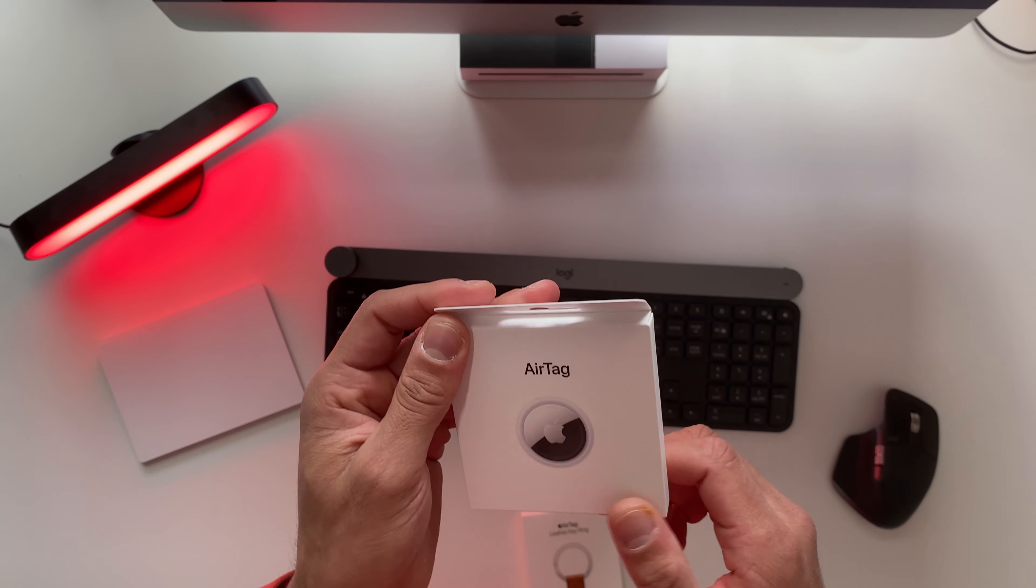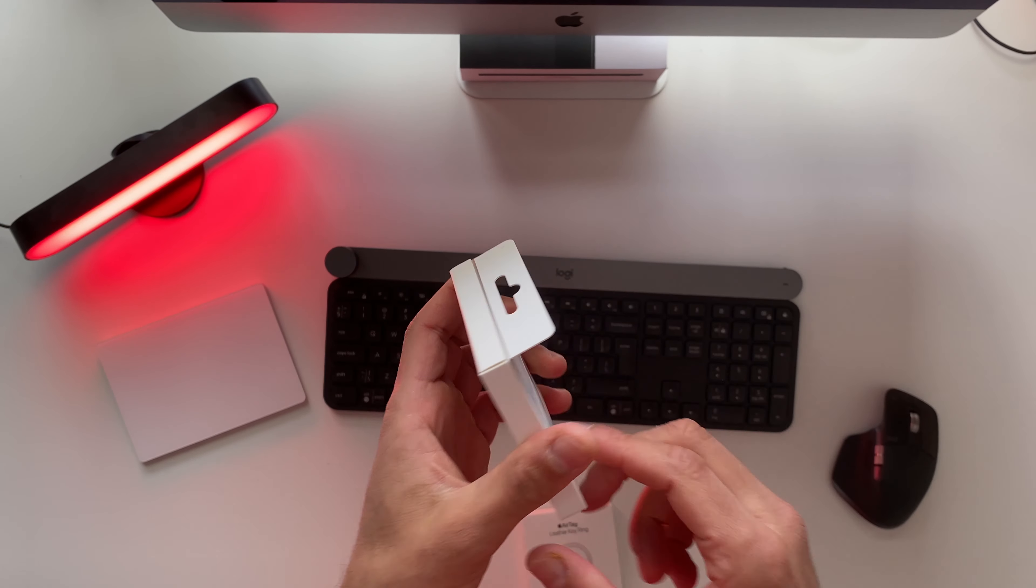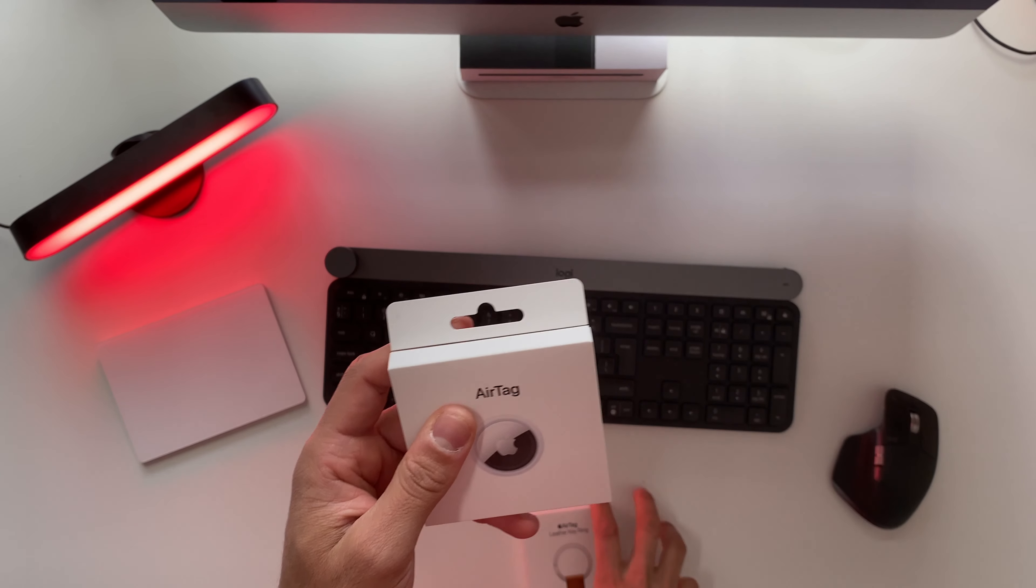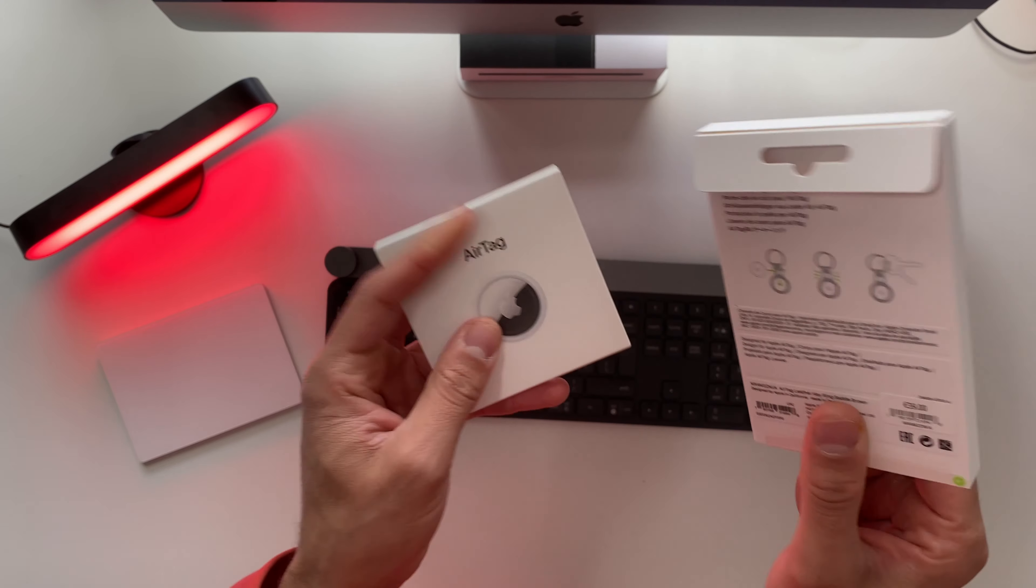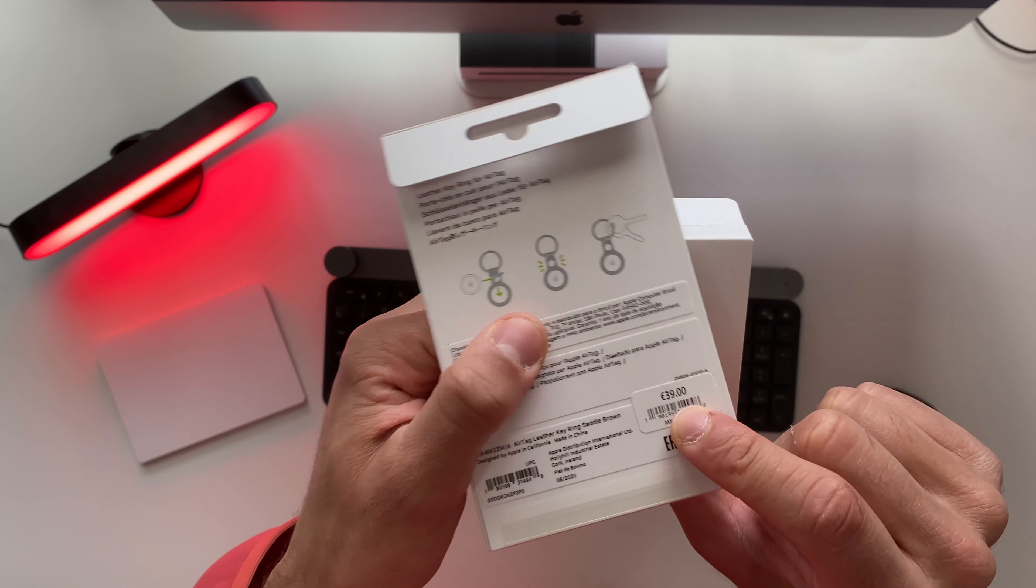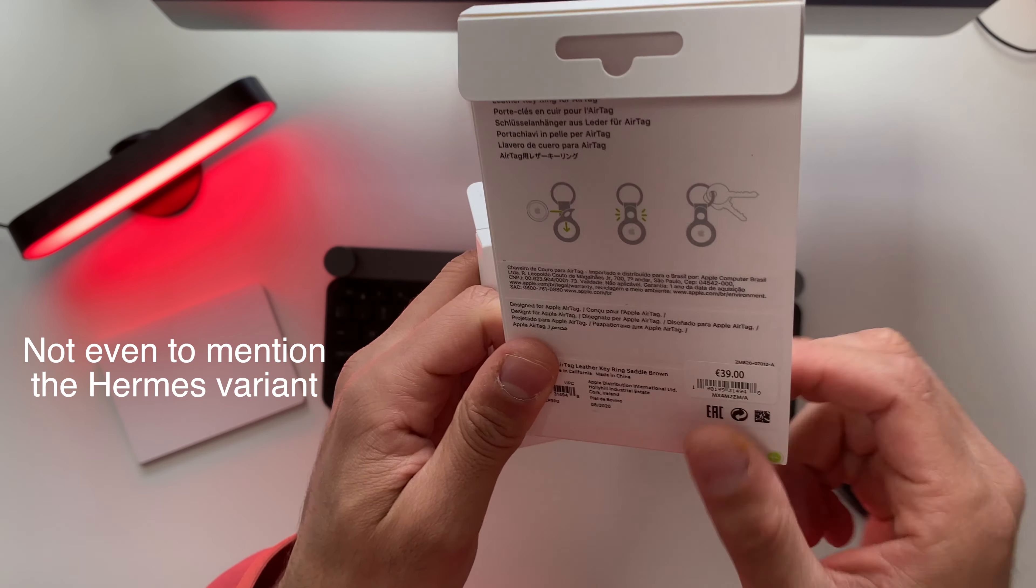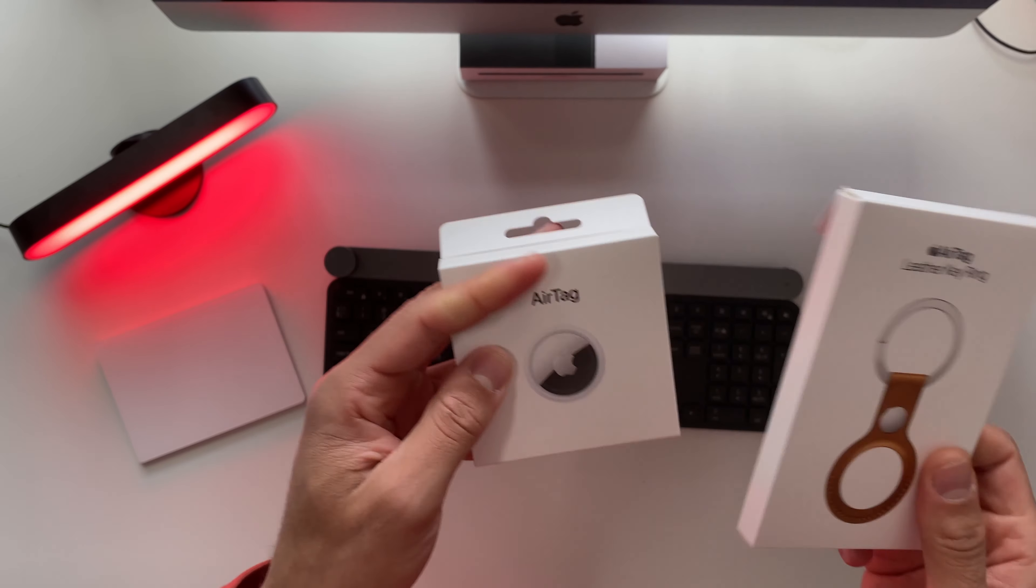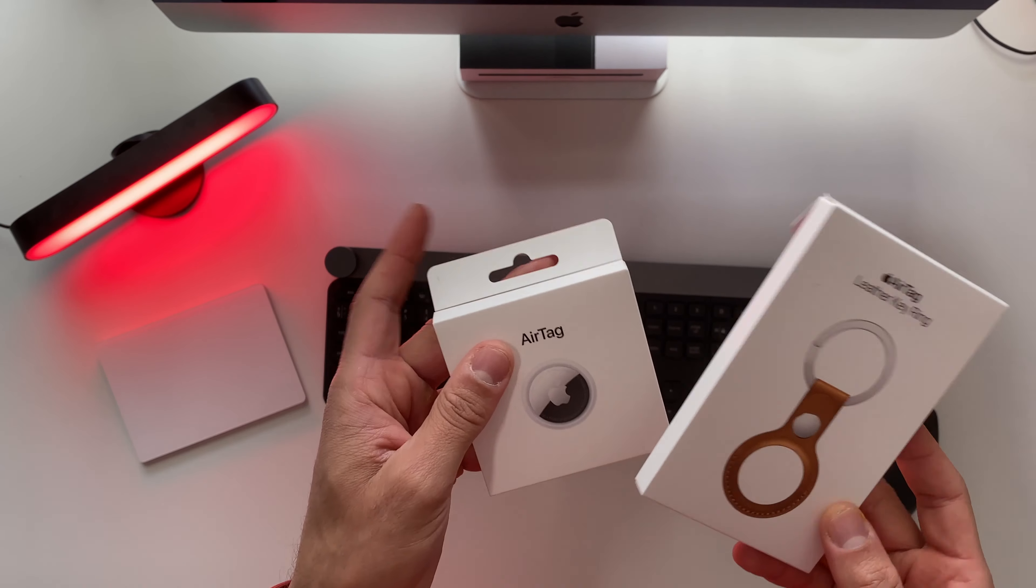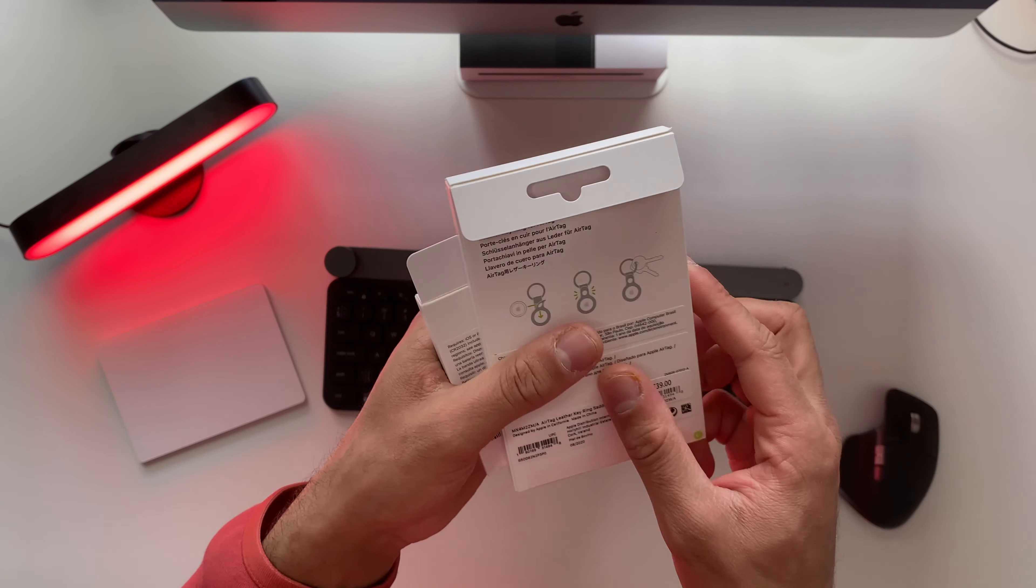So for 35 euros if you live in Europe and for 29 bucks if you live in the US. Here's a funny thing though: if you take the leather key ring with the AirTag, you pay even more. It's 39 euros for the actual leather key ring and 35 euros for the AirTag, so both you get them for 74 euros.